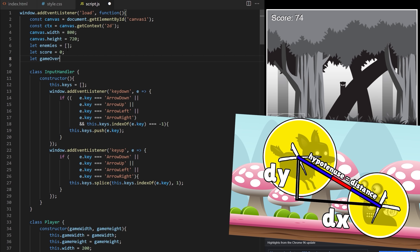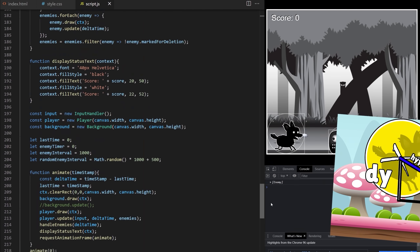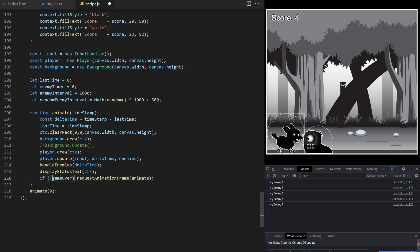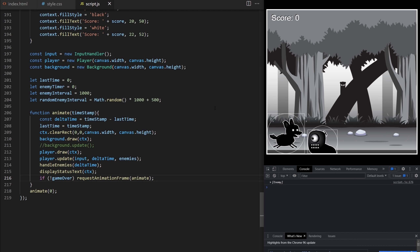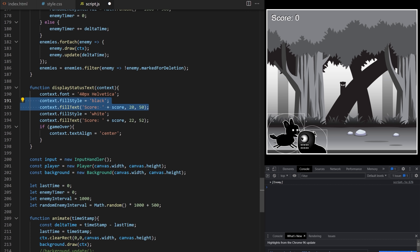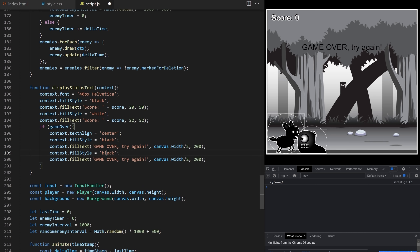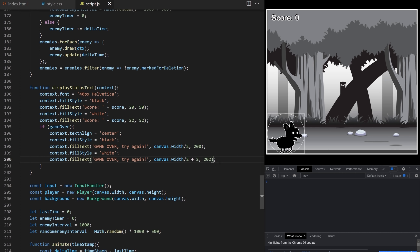On line 8 I create a let variable called gameOver set to false at first. Inside the animation loop I say: only run requestAnimationFrame and continue animating if gameOver is false. When a collision is detected the game stops. I also display a game over message inside displayStatusText: if gameOver is true, set textAlign to center, draw 'Game Over, try again' at canvas width divided by 2, y 200. I draw it twice — one black and one white offset by 2 pixels — for the shadow effect.